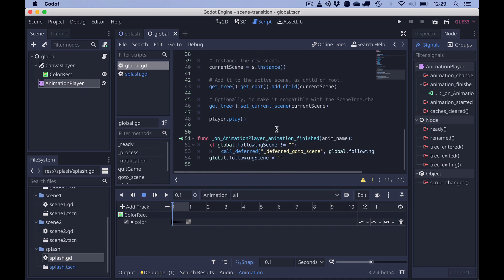Since following scene is still empty on the first start of the project, nothing more happens.